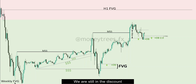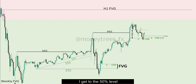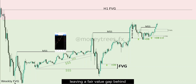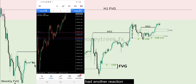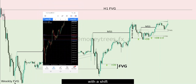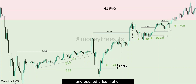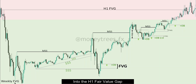Keep in mind that we are still in the discount side of the range, so I'm still looking for bullish prices, at least until I get to the 50% level of the range. We had a reaction and another market structure shift, leaving a fair value gap behind. Then another reaction with a shift, leaving another order block behind, which also got a reaction and pushed price higher into the premium side of the range.